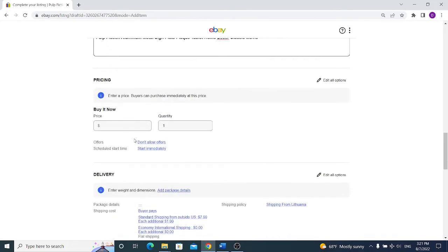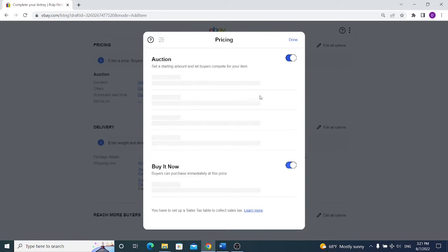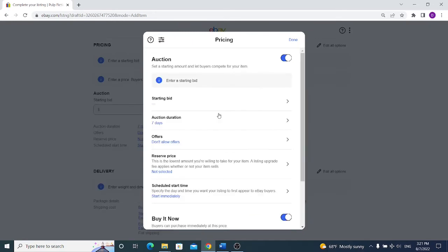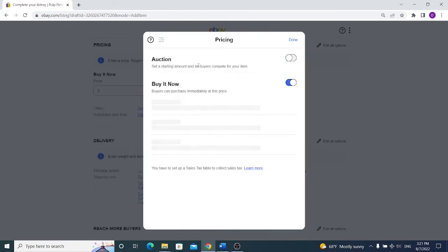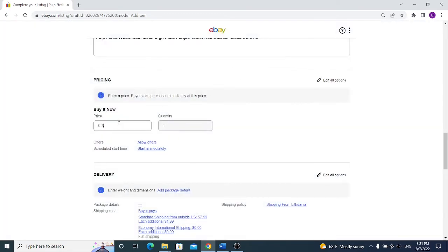Scrolling down you will see the price of your item and from here you will have two options, you can sell it as auction style or buy it now style. Auction style means that you are listing your item and buyers can bid on your item and when the time ends, usually in seven days, the best bidder will win the item, pay for the item and you will ship it. Most of the sellers aren't using auction style, they are using buy it now fixed price because it's way easier and you can better calculate how much you earn. So we choose buy it now and input the price for our item.